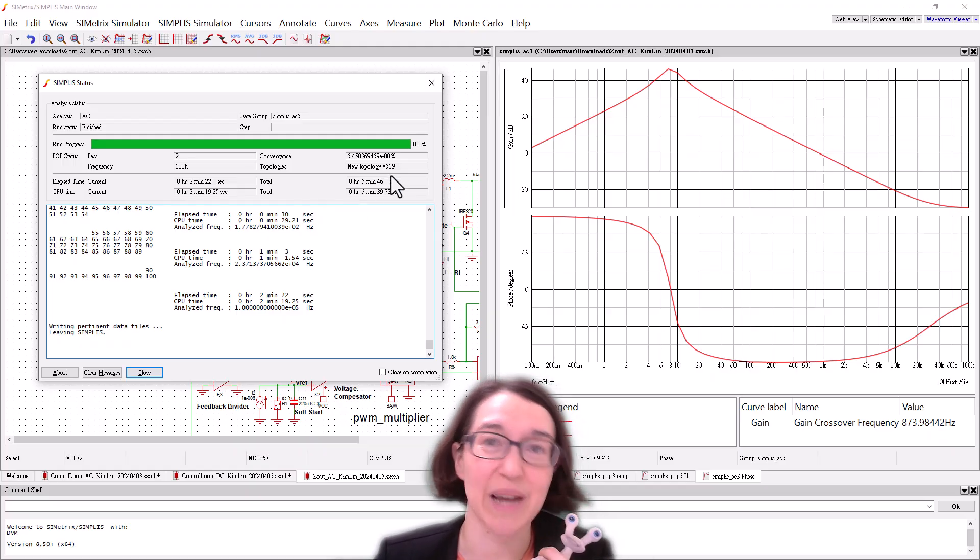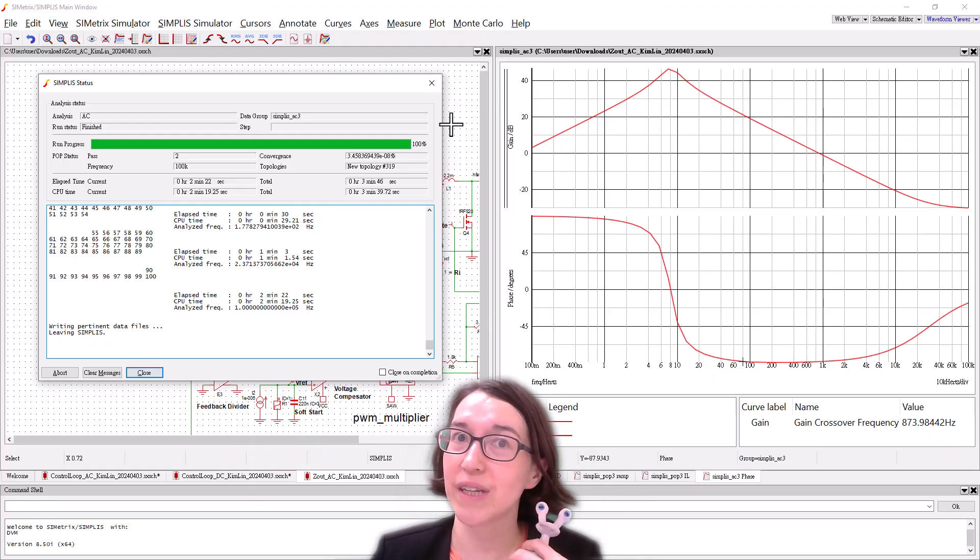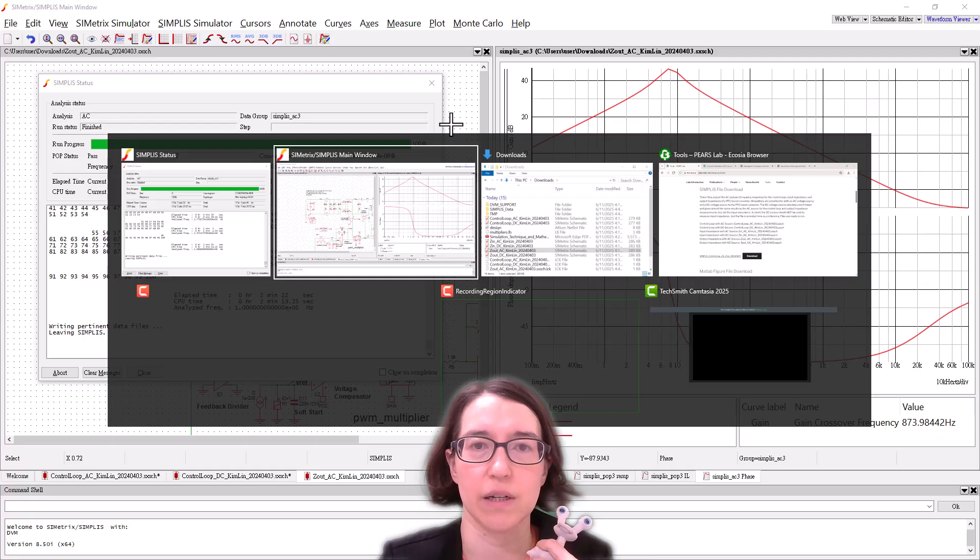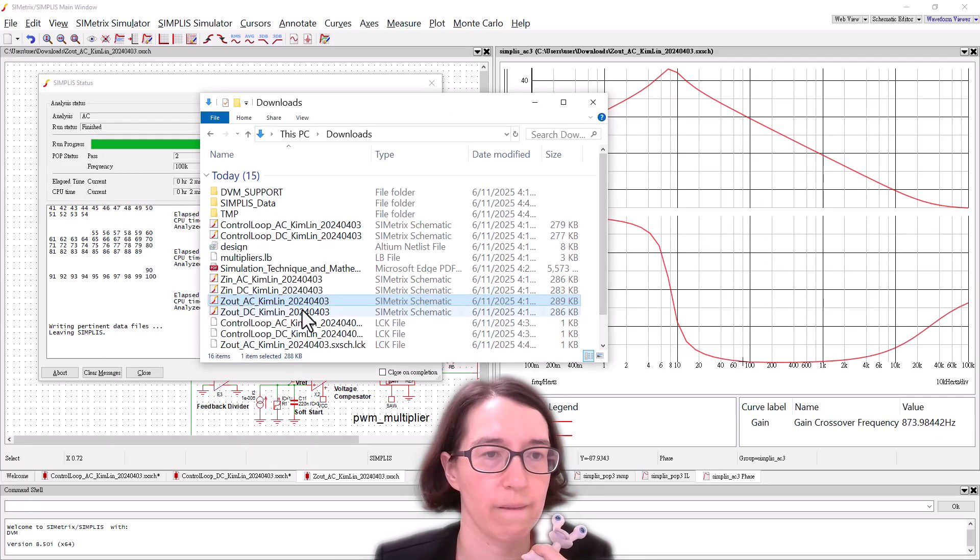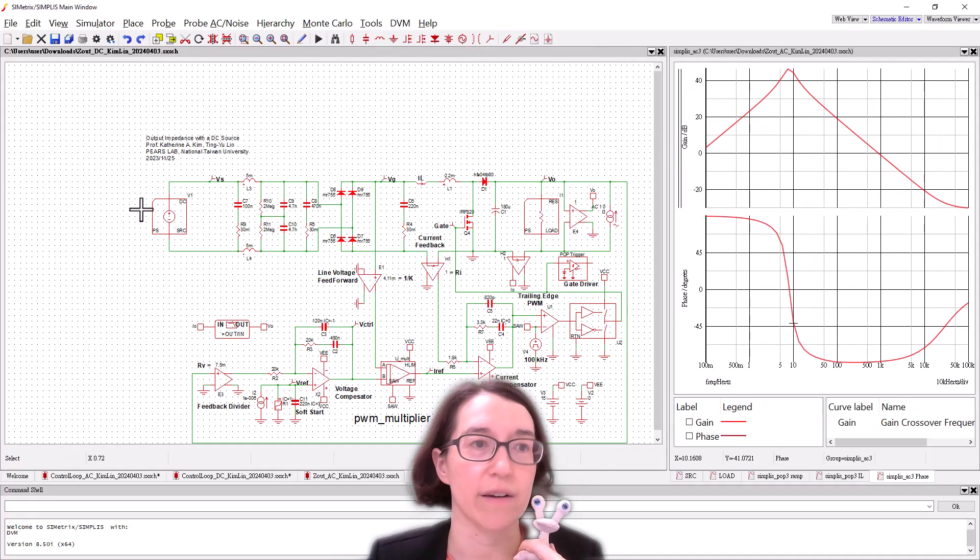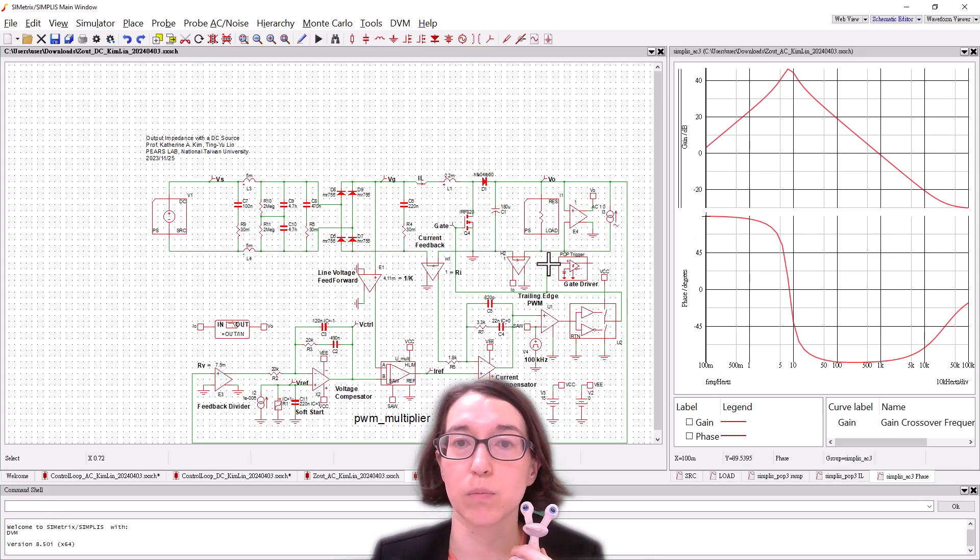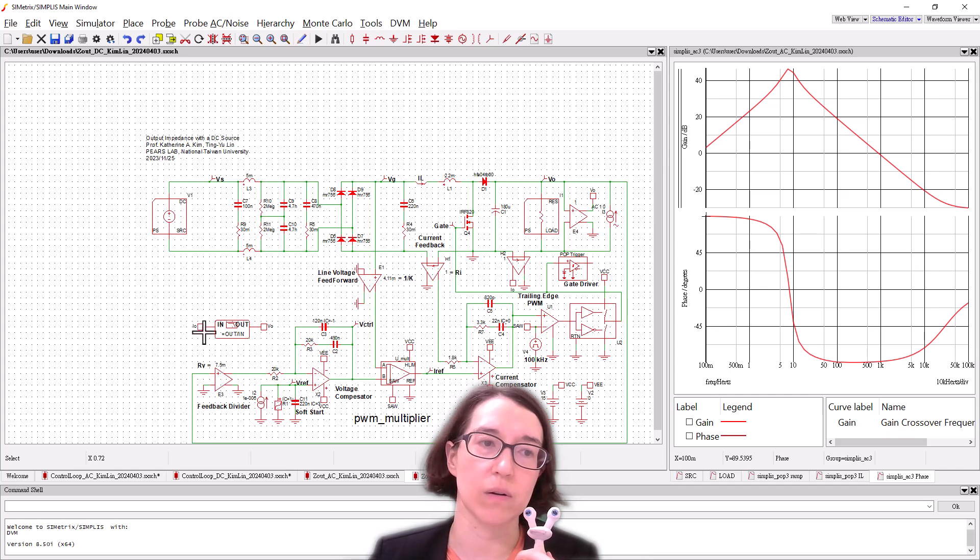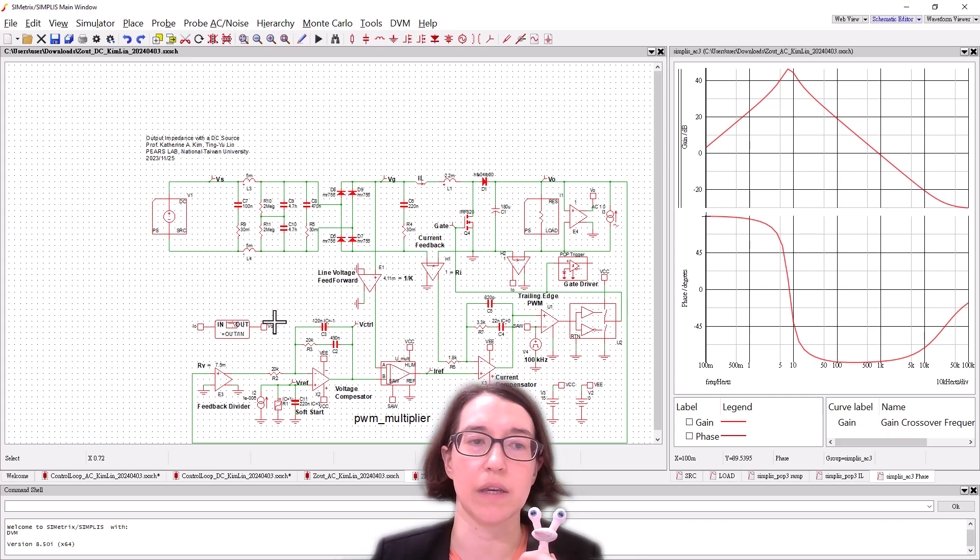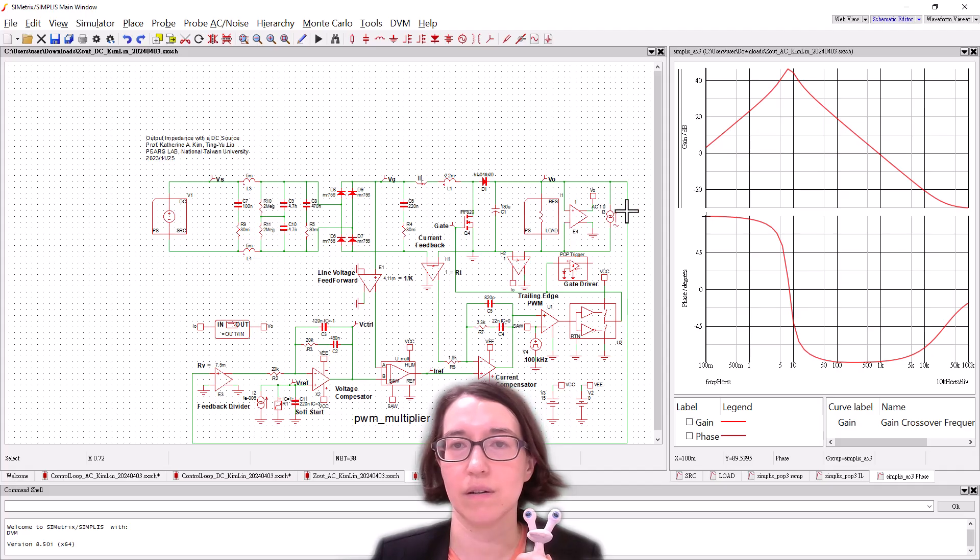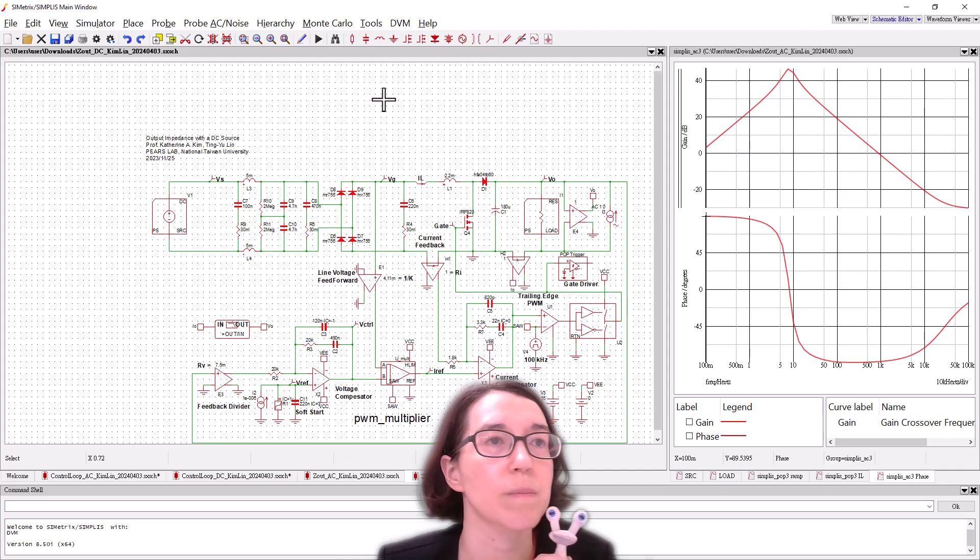So took a little bit of time. Now let's see how the DC simulation, how long it takes and how it looks. Here we are. So here's the DC simulation. So we have our DC source. Our POP trigger is moved to the gate signal and we are again looking at the output impedance. So the output current and the output voltage are sensed here and then the output current is perturbed.